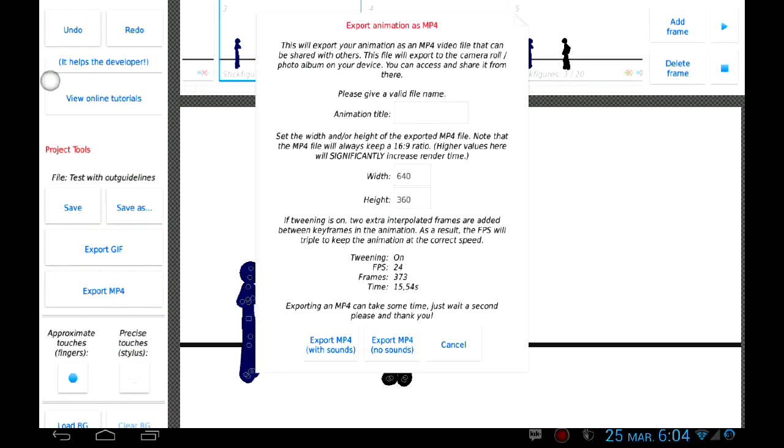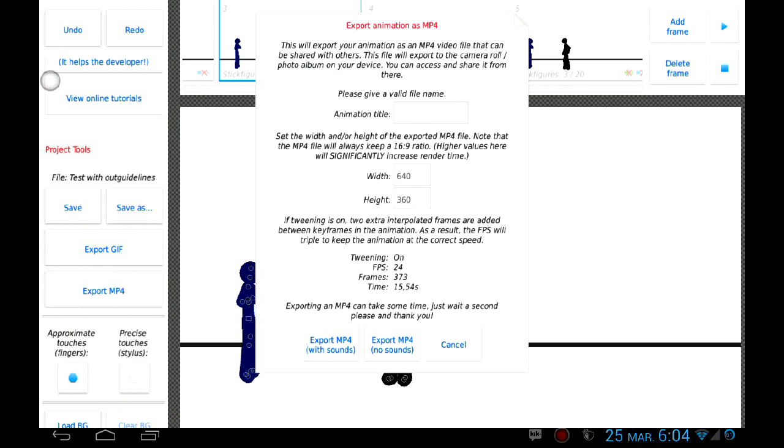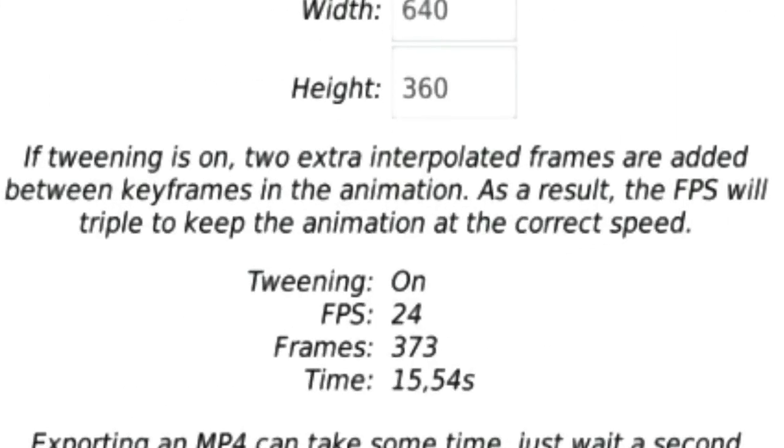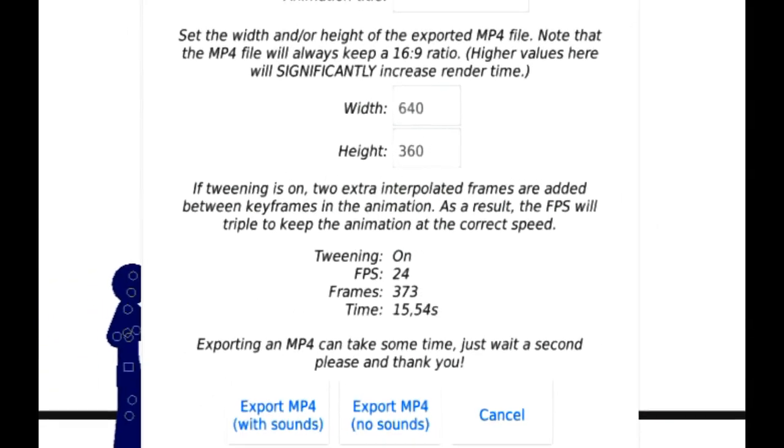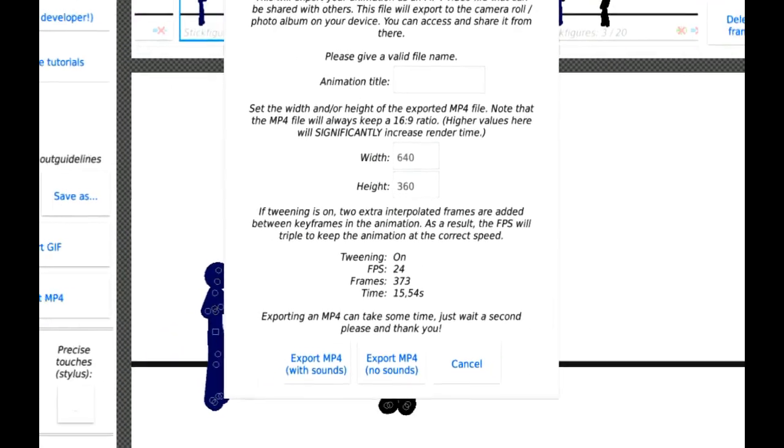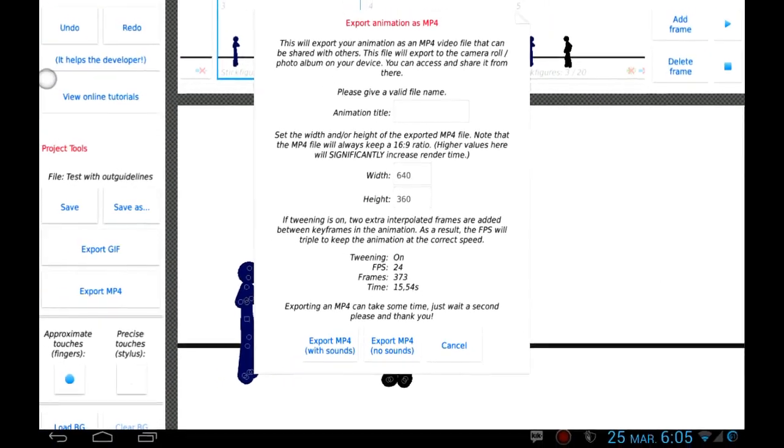Wait, you lied to us! I'm not! I will explain. Look at this. If tweening is on, two extra interpolated frames are added between keyframes in the animation. As a result, the 8 fps will triple to keep the animation at the correct speed.